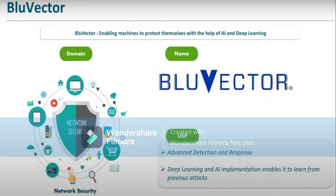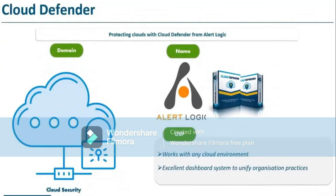Next is Cloud Vendor. Cloud Vendor is a tool for defending against a lot of variable threats that are actually coming into the network. It works with a cloud environment and has an excellent dashboard system to unify organization parties.